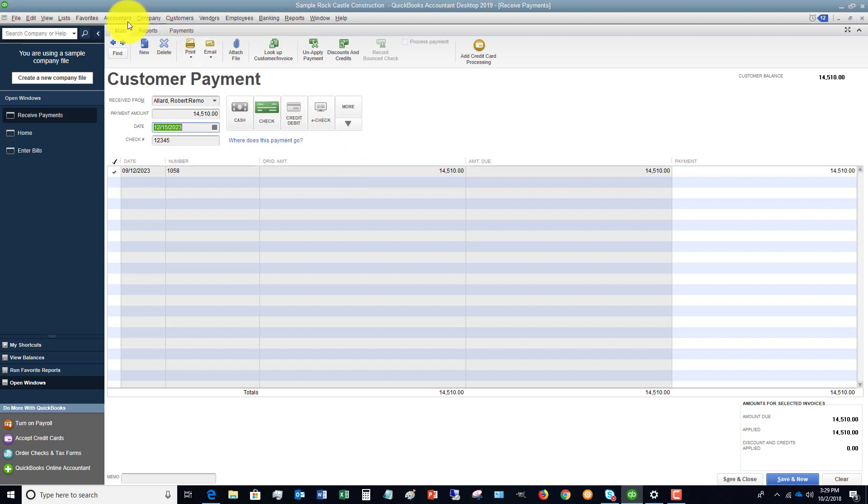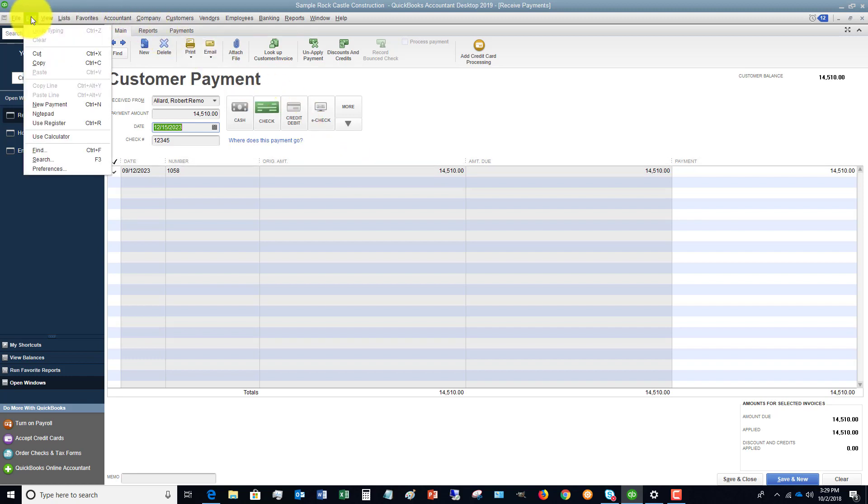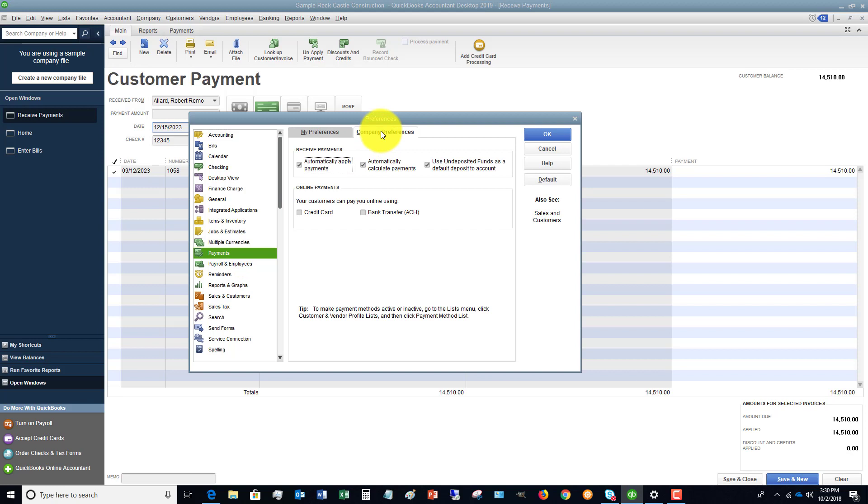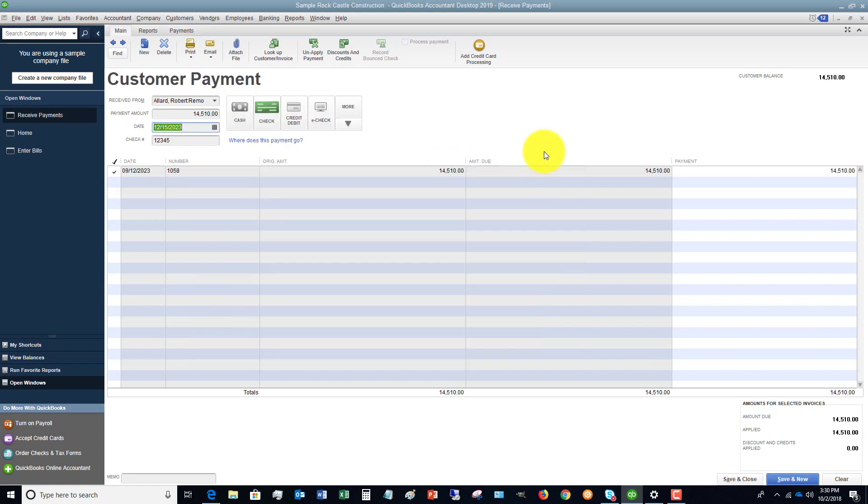I'm going to show you where that is. If you go up to edit and preferences and you choose payments and go to company preferences, you'll see here it says 'use undeposited funds as a default deposit to account.'